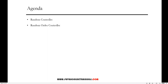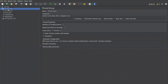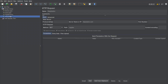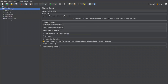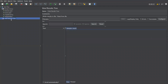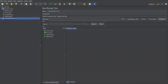Hi everyone, welcome. In this video I'm going to discuss Random Controller and Random Order Controller. I'm opening JMeter, and currently I have one thread group under the test plan. The thread group contains four different samplers: Admin Login request, User Login request, Flight Booking, and Registration. When I run all these requests, I can see they've all sent successfully.